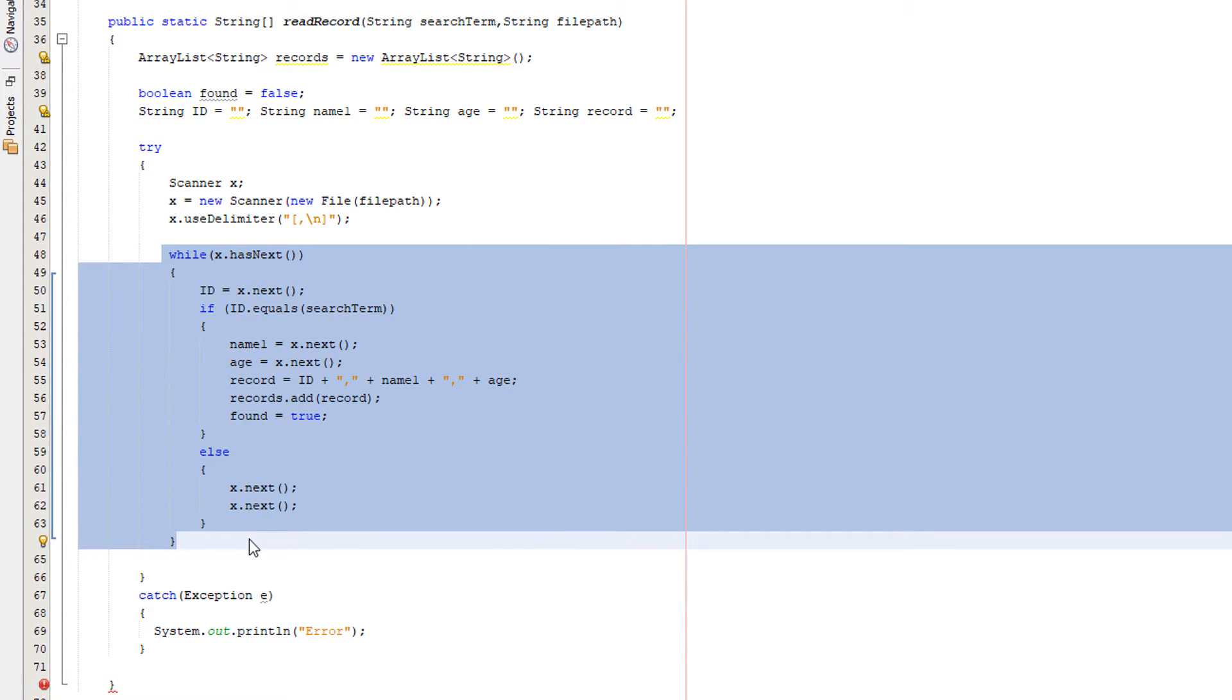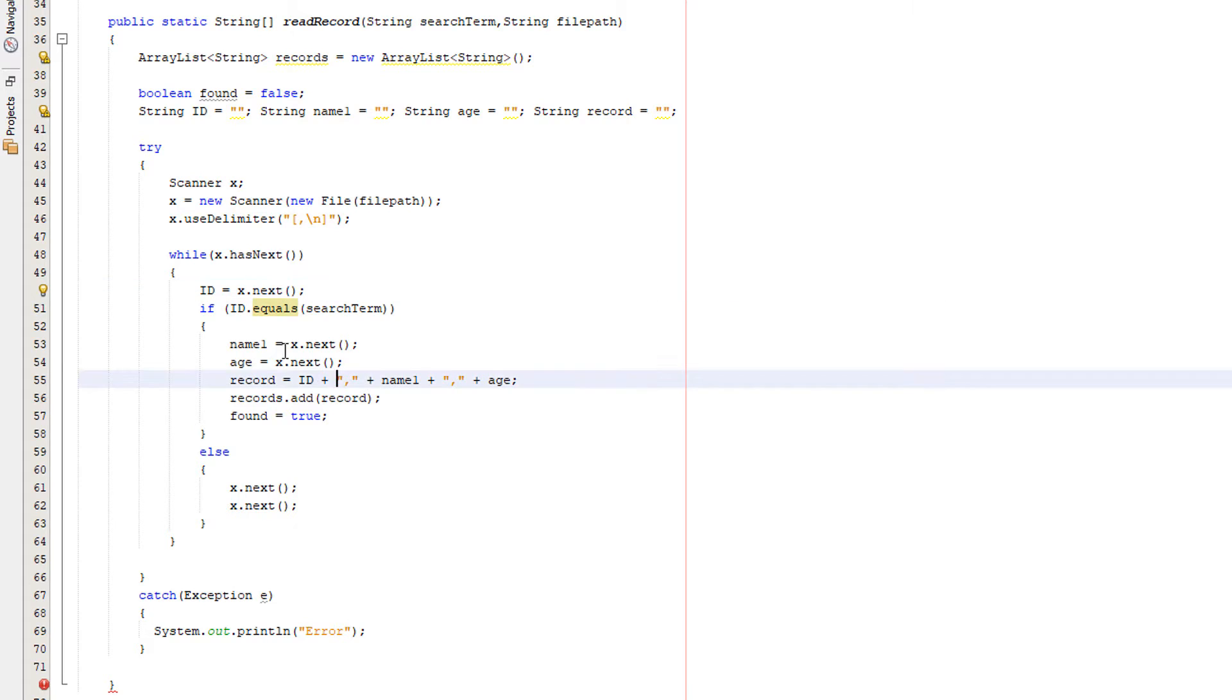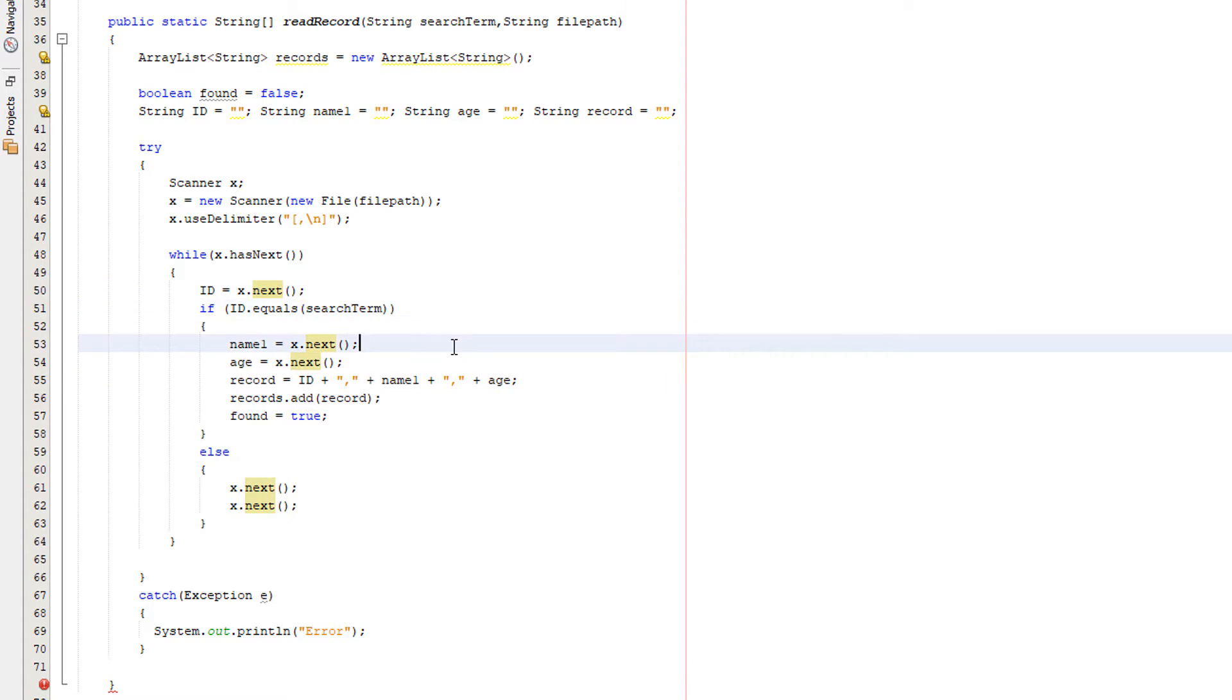ID equals x.next. Then we check if ID equals the search term. If it does, then we found a record which matches our search criteria.